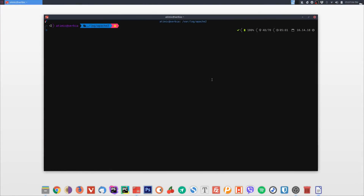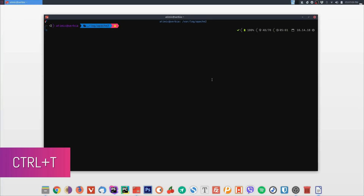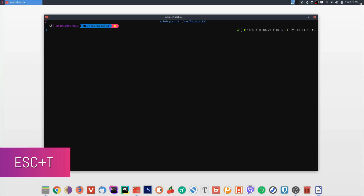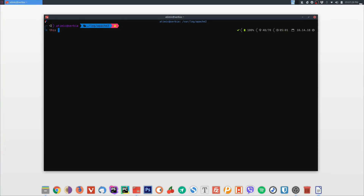Other shortcuts worth mentioning: Ctrl+T swaps the last two characters before the cursor — so if you typed 'sl' and wanted 'ls', press Ctrl+T and it swaps them. Escape+T swaps the last two words before the cursor — so if you have 'this and that' and want to swap the last two words, press Escape+T.